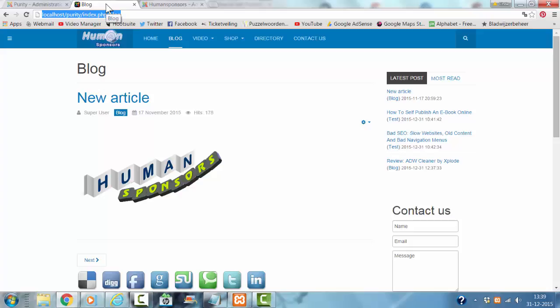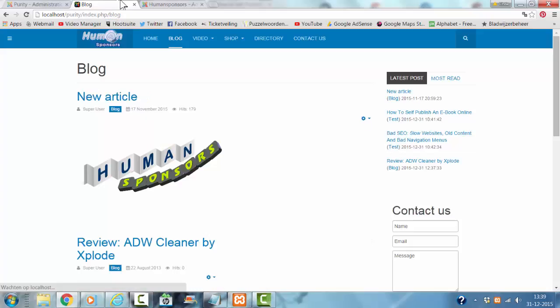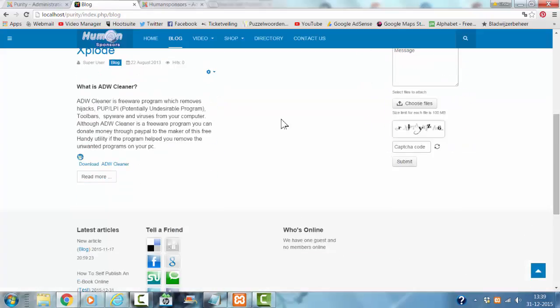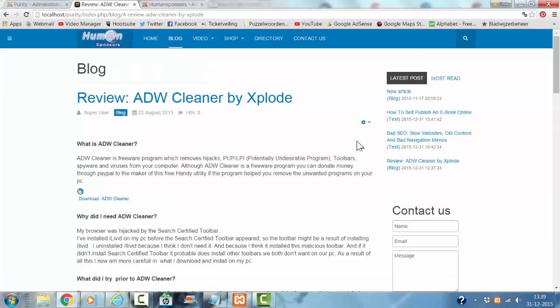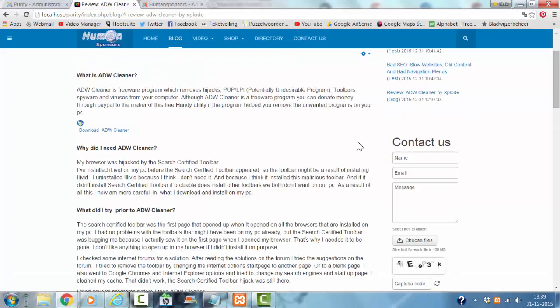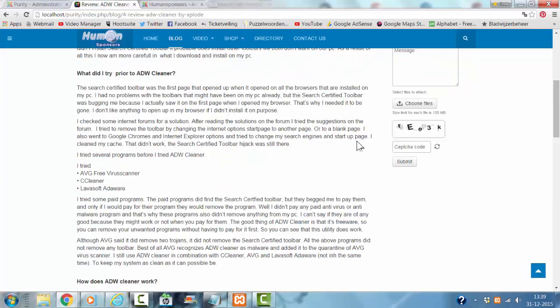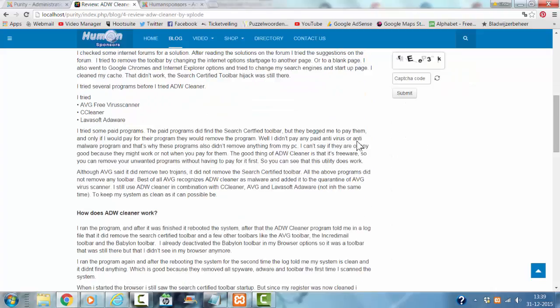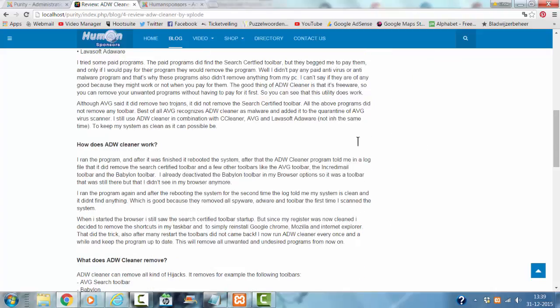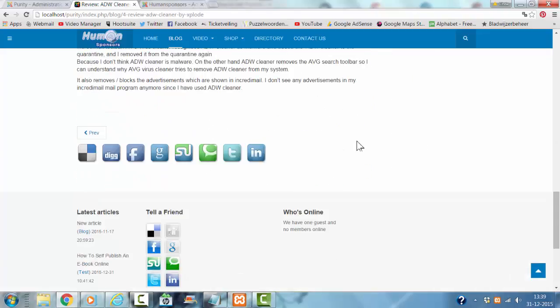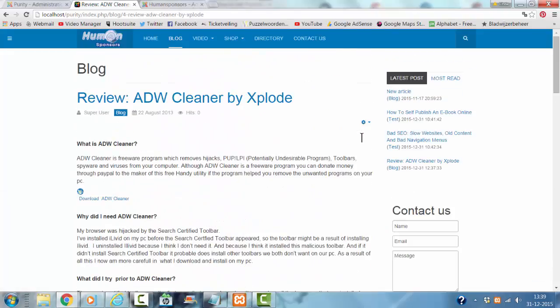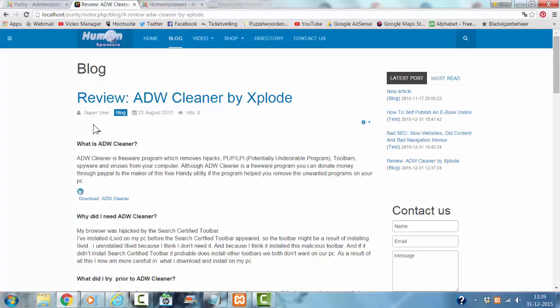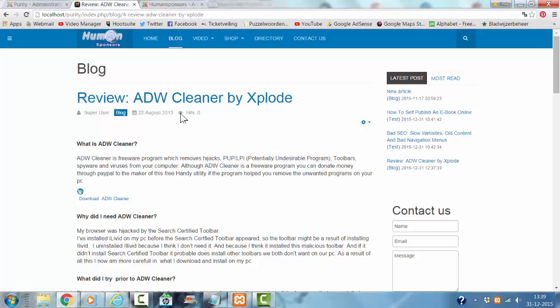And then I refresh the page. So now the article is in here, but I still see the text here, super user, the category block, and the date it's published, and the hits.